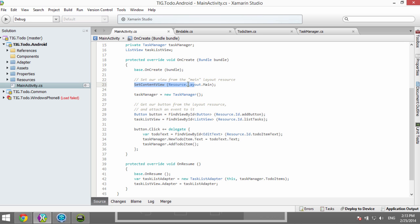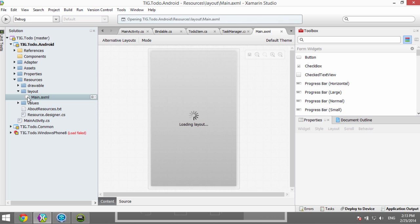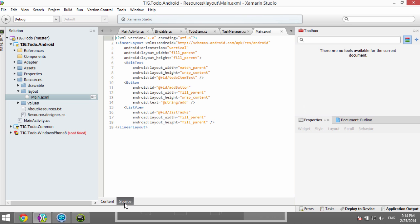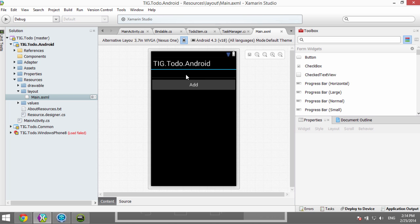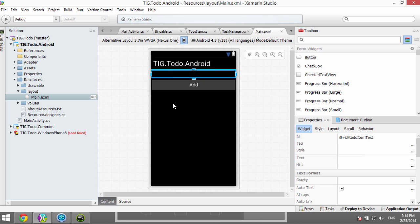Back in the Android world, we start with MainActivity, the main entry point. In the OnCreate method, we set the content view to Resource.Layout.Main. Looking at main.axml in Resources > Layout, this is analogous to a XAML file — it's our UI. In source view it's a LinearLayout with an EditText with ID todo_item_text, a Button with ID add, and a ListView with ID list_tasks to show all items.